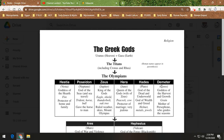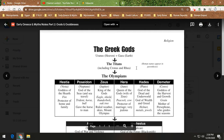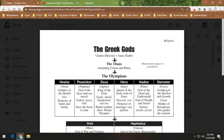Out comes Hestia, Poseidon, Hera, Hades, and Demeter — covered in vomit. Cronus is furious and says, Zeus, you tricked me; now I'm going to try and kill all of you. It leads to this epic battle between Zeus and his brothers and sisters and the Titans. Zeus is victorious and becomes the leader of this group, known as the Olympians, who live on Mount Olympus.